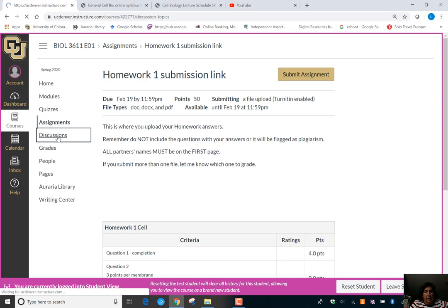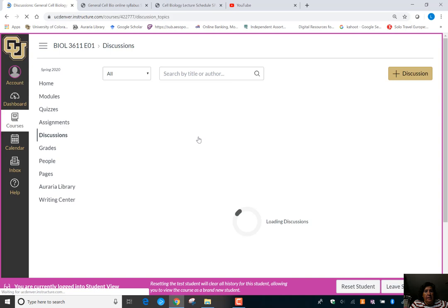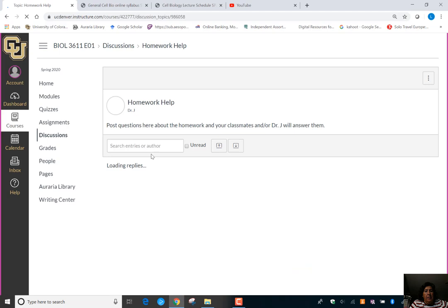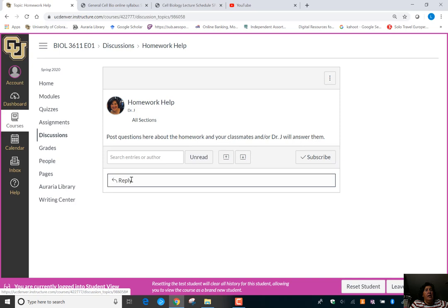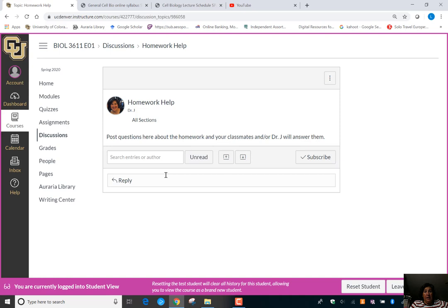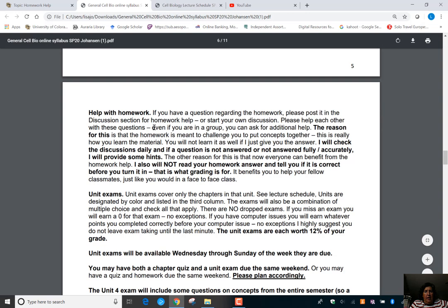For help with homework, there is a homework help discussion. Post there — for example, 'Homework one, question five, I don't understand...' If you understand a question someone posted, please help out. If I see no one has answered, I'll give hints but won't give the answer. If you send me personal emails about homework, I'll direct you to the discussion, because most of the time multiple people have the same question.